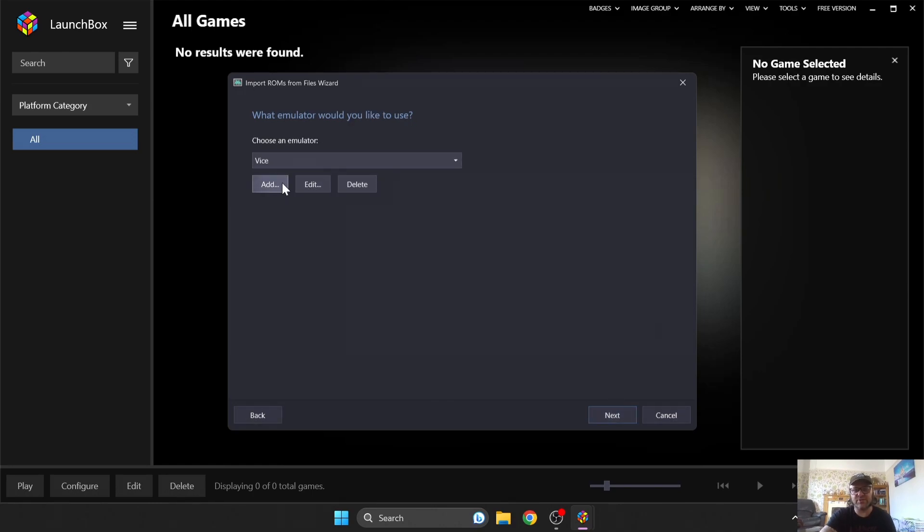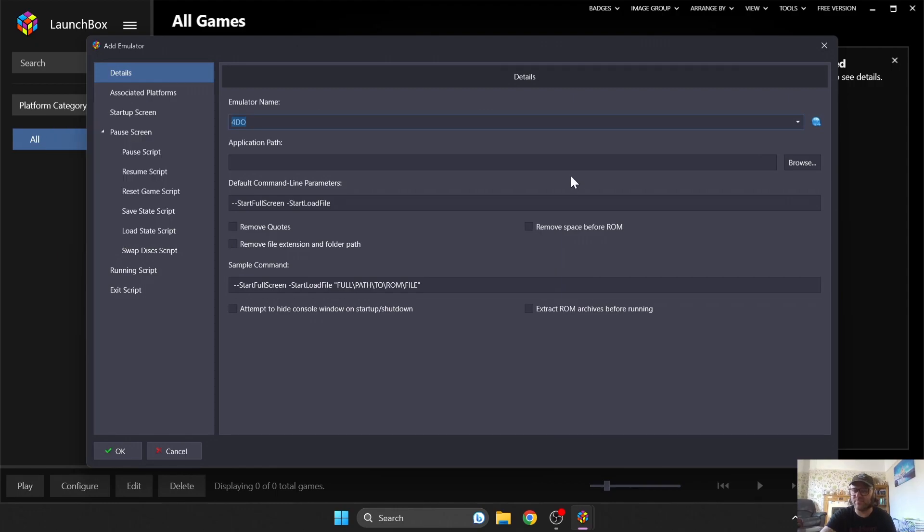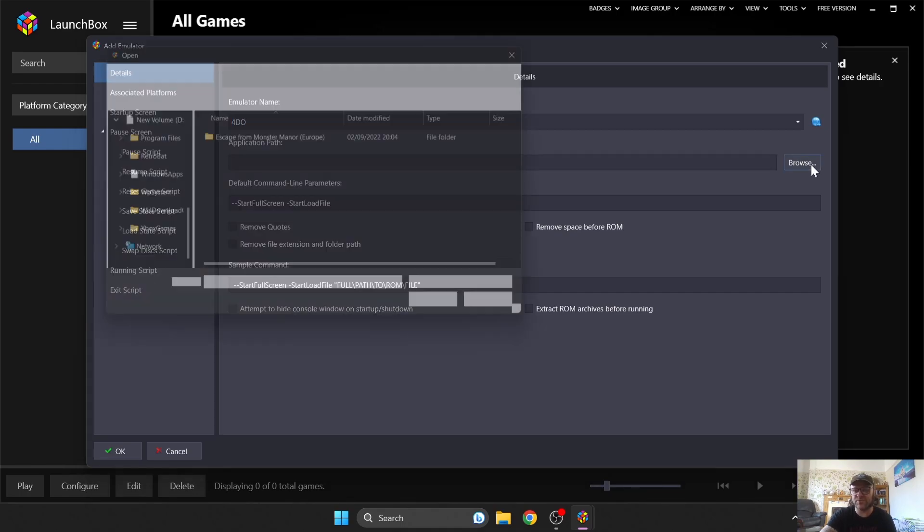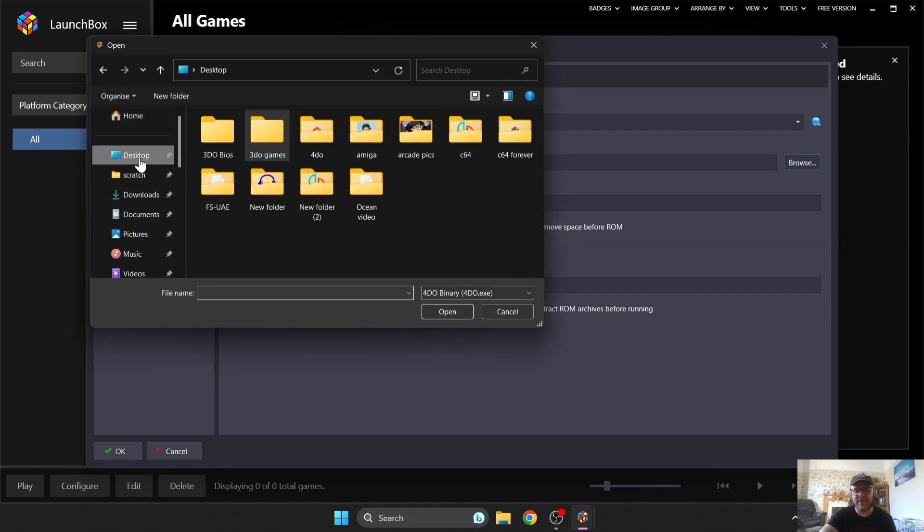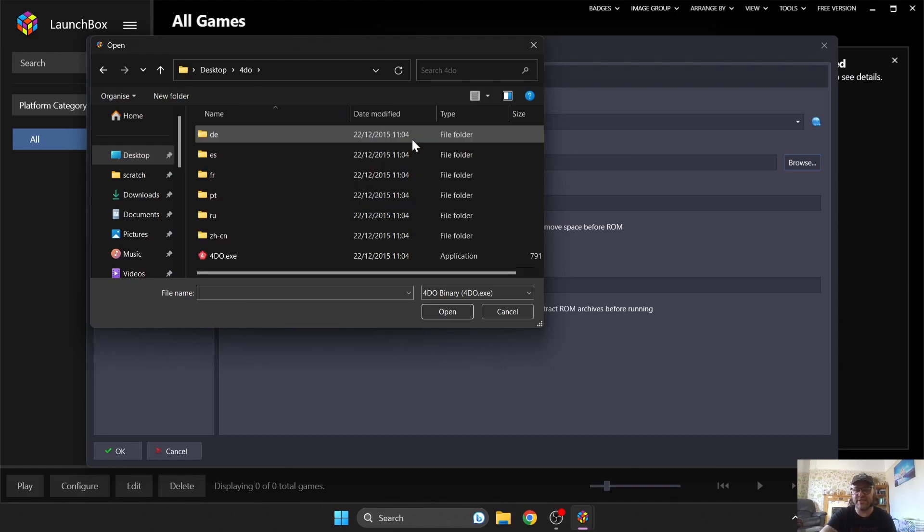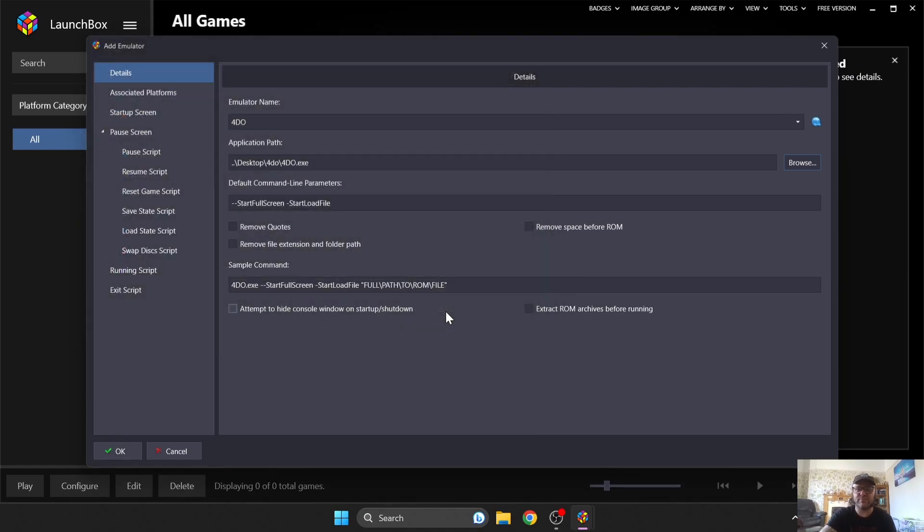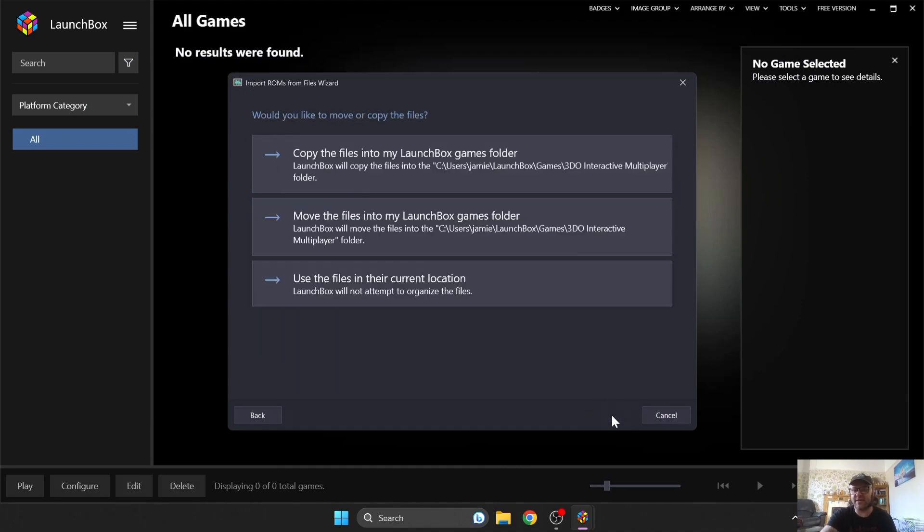And what we're going to do here is go to Add. Now, this is the part where we're going to add the emulator that we just downloaded using Launchbox. So if I go to Browse, and I'm going to navigate the desktop, and my emulator for 3DO is inside my 4DO folder. I'm going to left-click on the 4DO EXE and press Open. I'm going to go to OK, and that's set. So we're going to press Next.